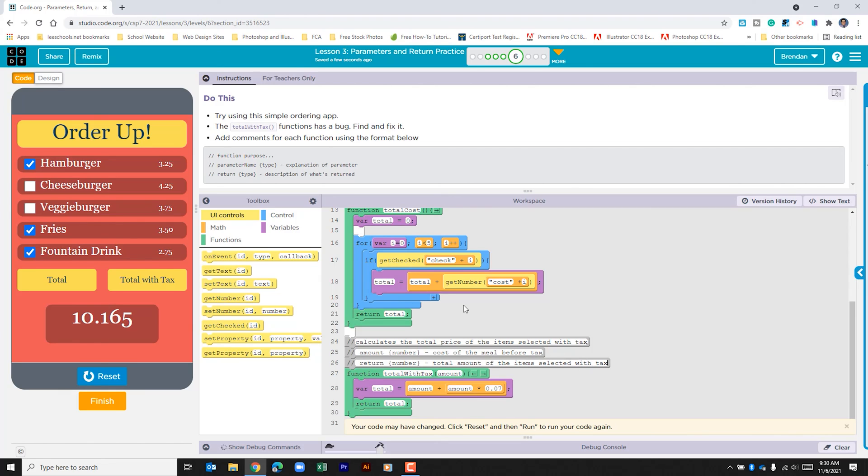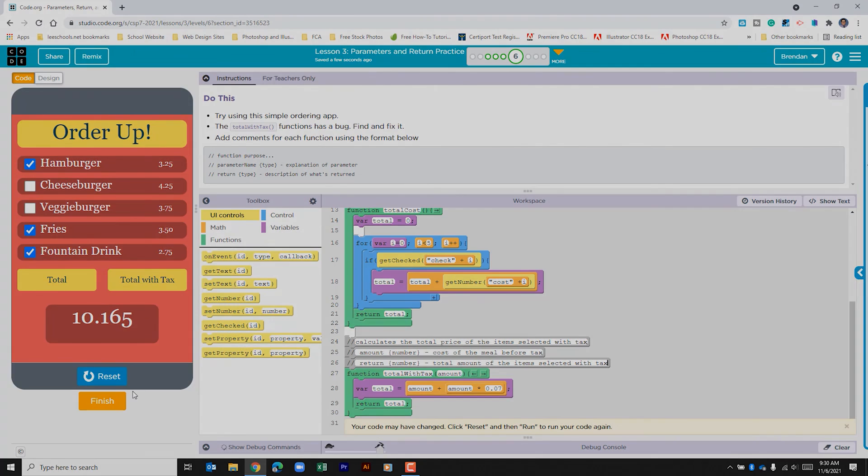The fix to this app was pretty simple. We just needed to return the value that was calculated. An important piece of this that can get overlooked is commenting out your code. This is a practice that you want to make sure that you're doing. When you're done, make sure you click finish.